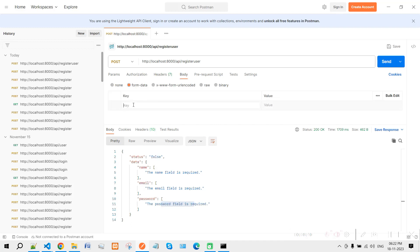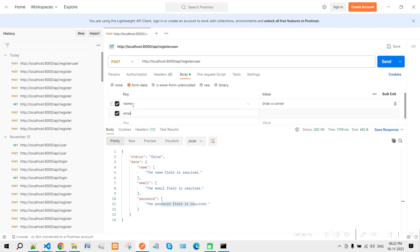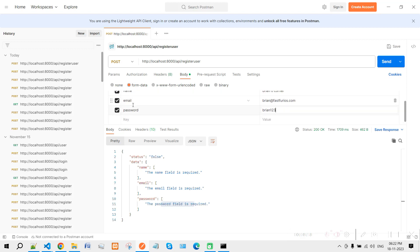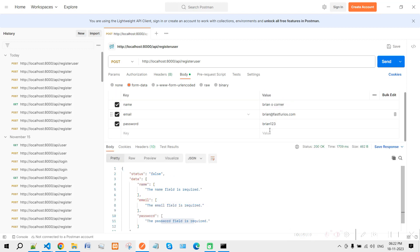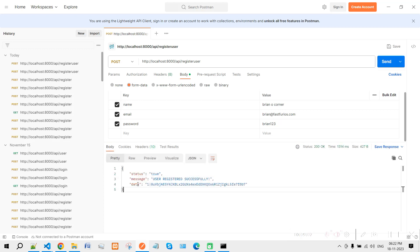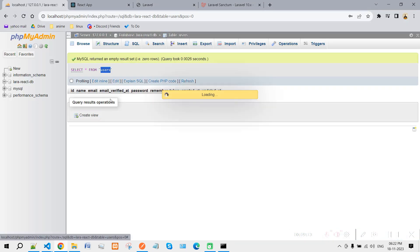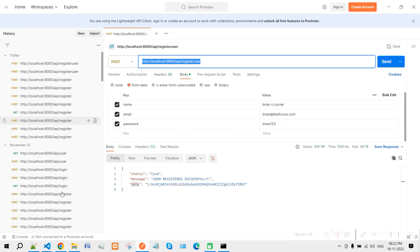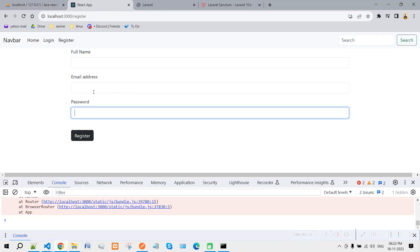Let's enter correct data: name is 'Brian O'Connor', email is 'brian@fastfurious.com', and password is 'brian123'. Fill in these three fields and click Send. It says 'User registered successfully' and we got the token in the response. Going back to the database and refreshing, we can see the user has been registered.